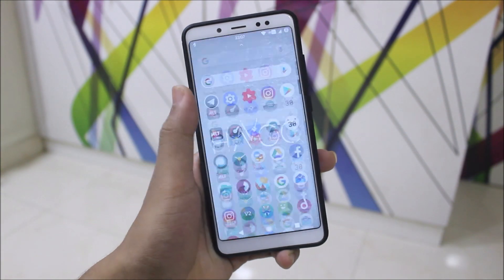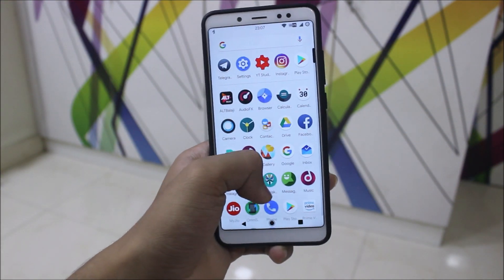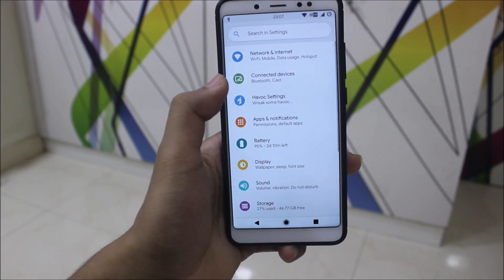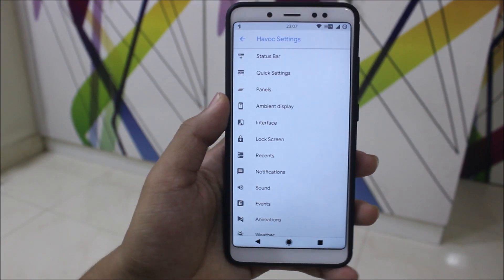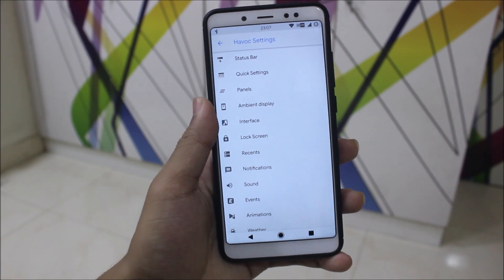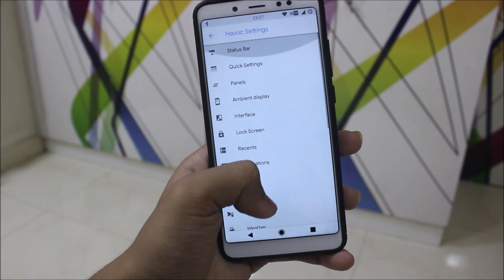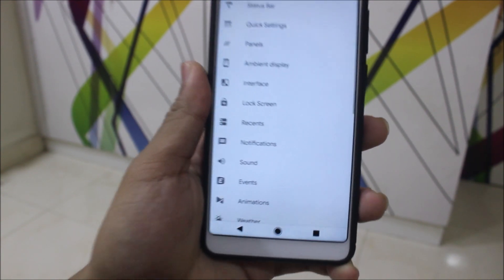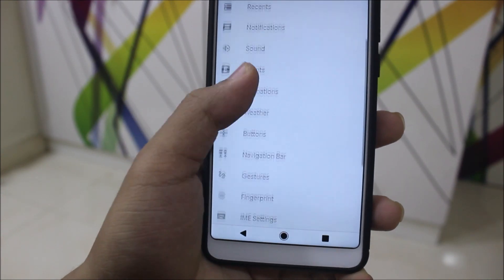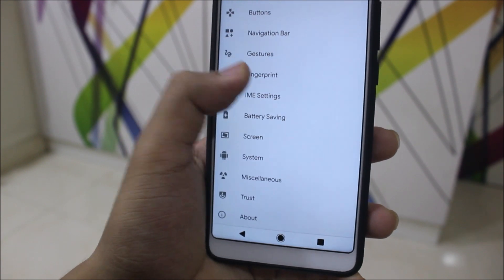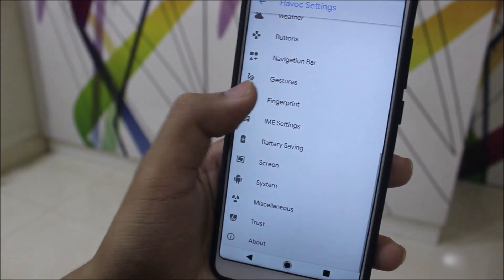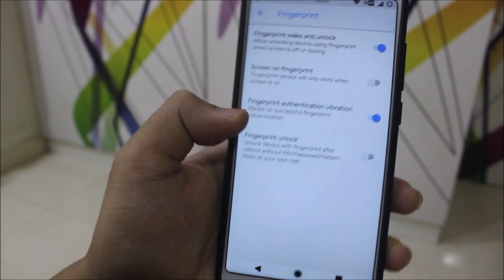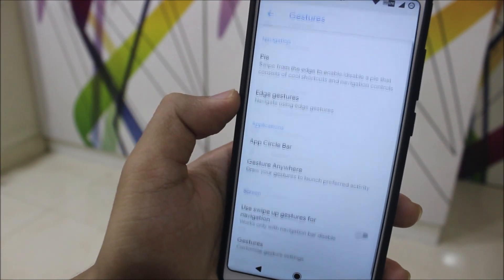Since this ROM is based on LineageOS, we get all the LineageOS apps with no extra bloat. We have Havoc Settings which has a lot of features inside. Most of the main features you've already seen in other ROMs, but some features differ here — like the fingerprint stuff, fingerprint log, and all the gesture options.